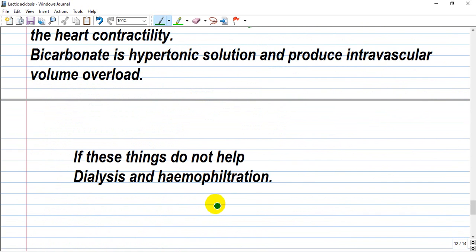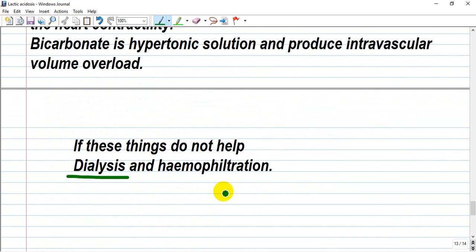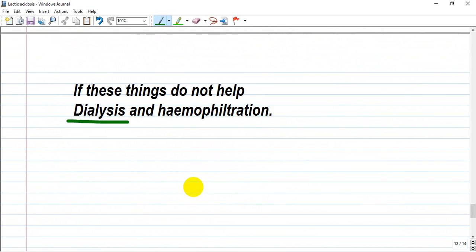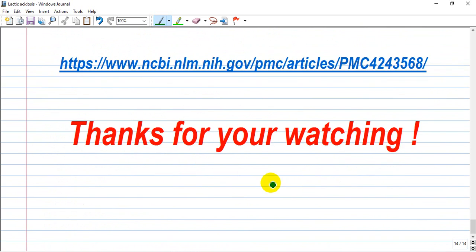If these measures do not help, dialysis and hemofiltration are options. Dialysis is mainly used when nothing else helps and the patient is in profound acidosis. Thank you for watching. I hope this lecture helped you. Please subscribe to my channel. See you soon.